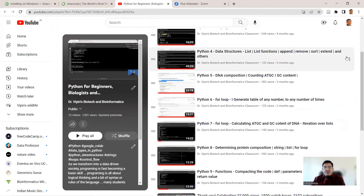Now it is the time to introduce you to Anaconda. Anaconda will be a local installation of Python — you will not be dependent on the internet for Python programs. With Anaconda there are a lot of functionalities that come with it, including Jupyter Notebook, which is one way of writing code, and also a Python integrated development environment called Spyder.